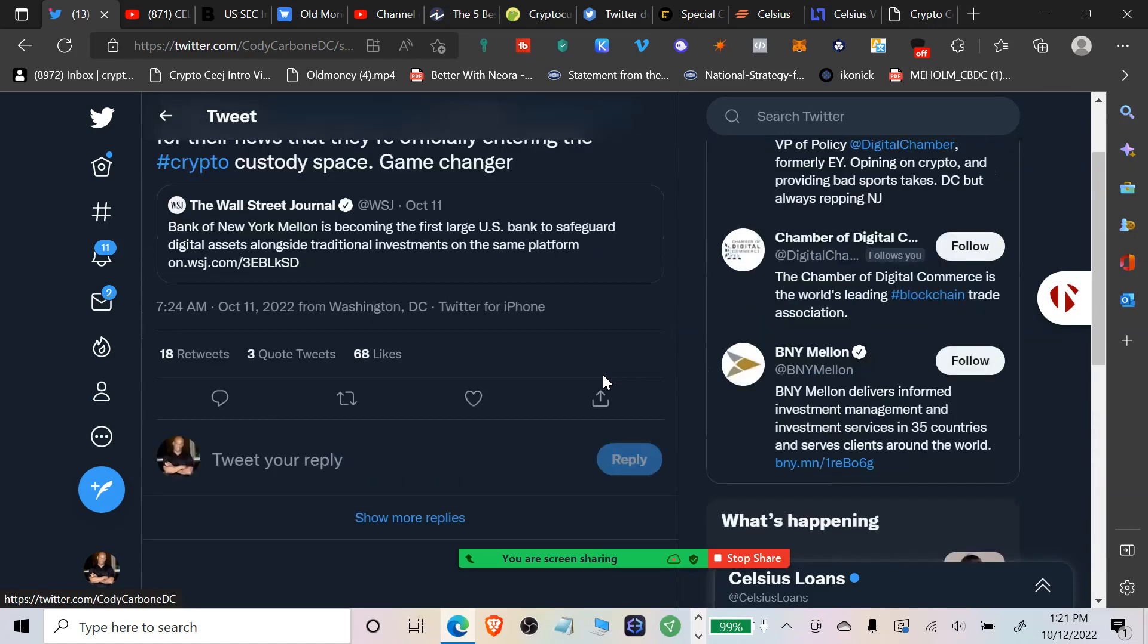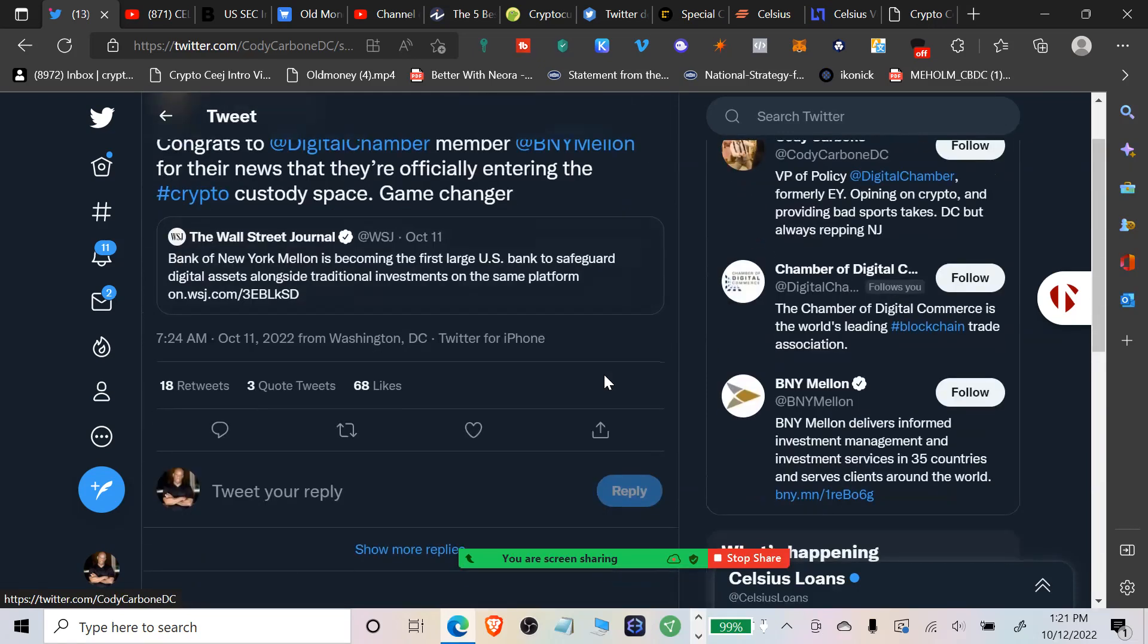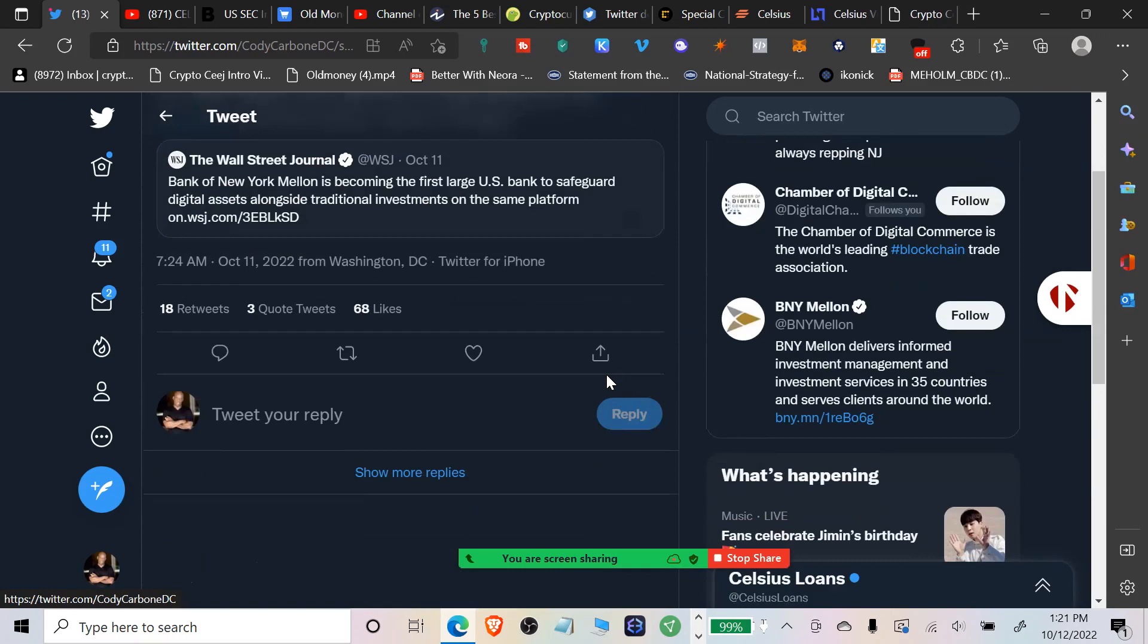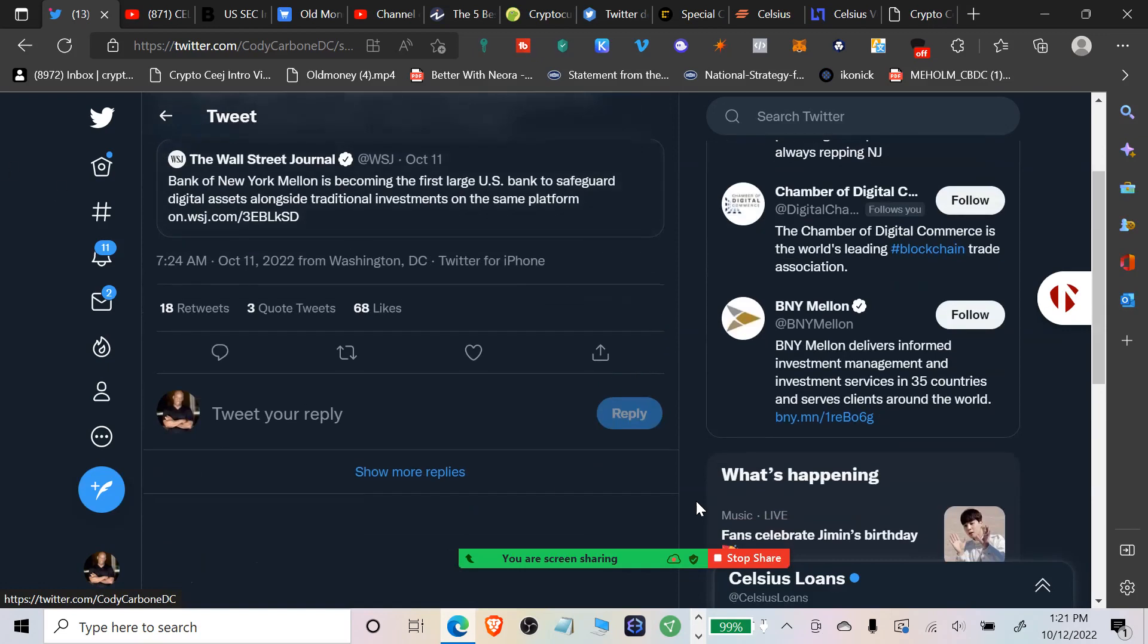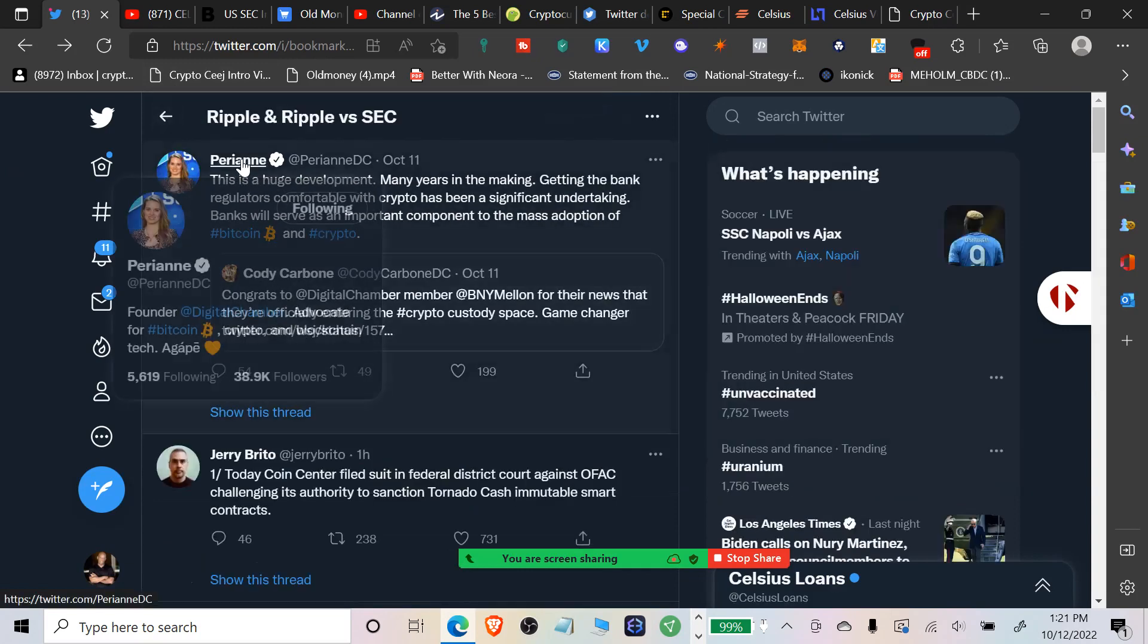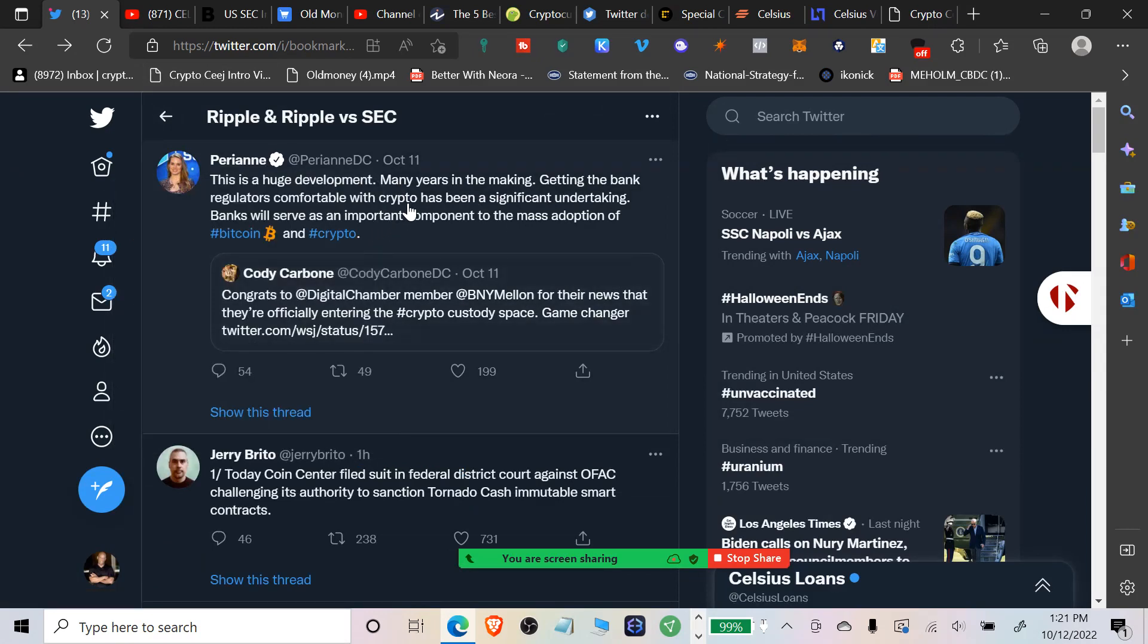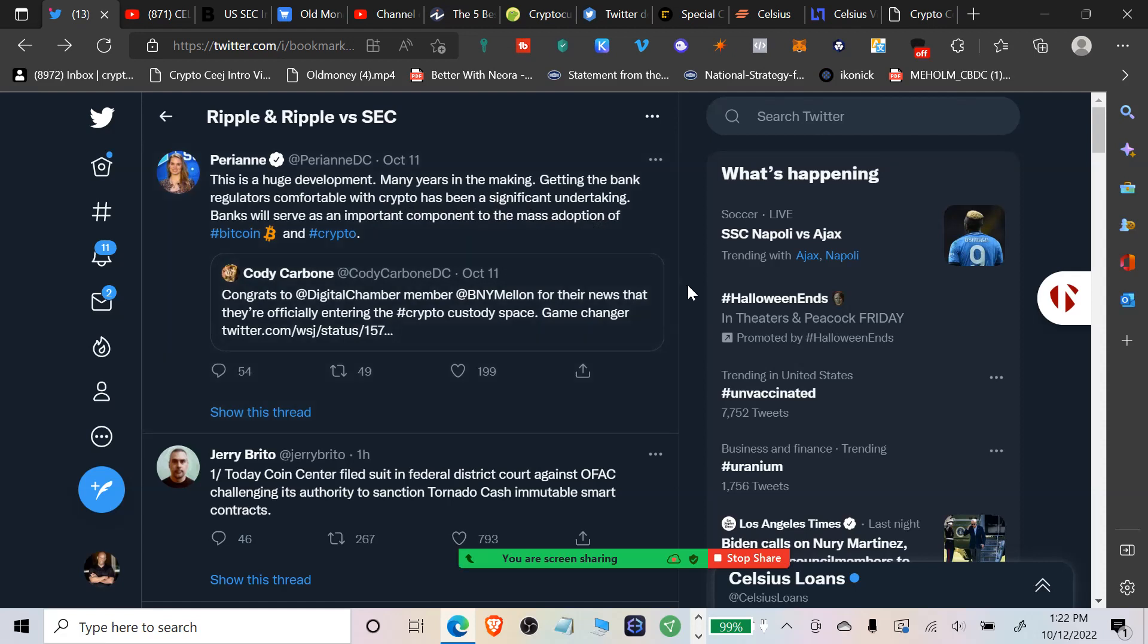On the same platform, it's some interesting stuff right? Everyone's just like yay, congrats, and it is awesome in a lot of ways. Perianne Boring, founder of Digital Chamber says this is a huge development, many years in the making. Getting the bank regulators comfortable with crypto has been a significant undertaking. Banks will serve as an important component to the mass adoption of Bitcoin and crypto.